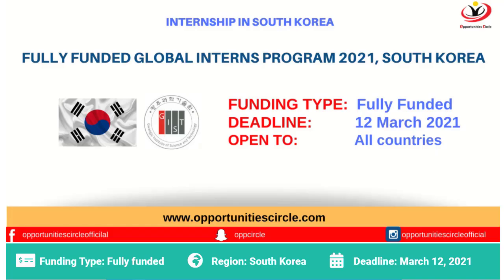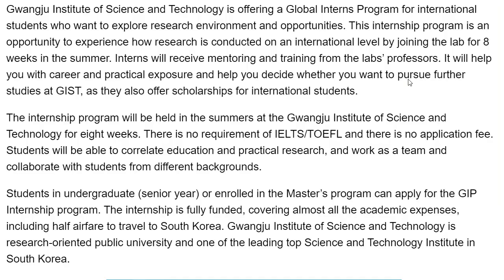In this video, we are going to give you details about a highly competitive and fully funded internship opportunity in South Korea, the Global Intern Program 2021. This is a fully funded program in South Korea.